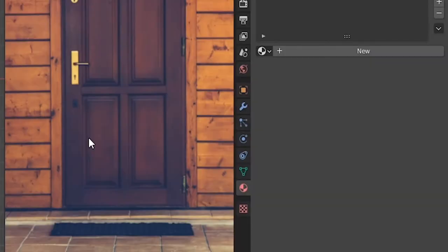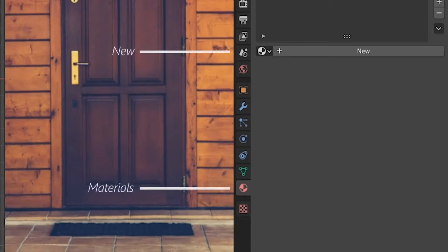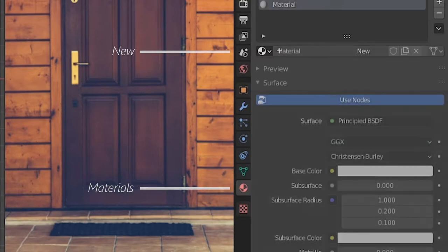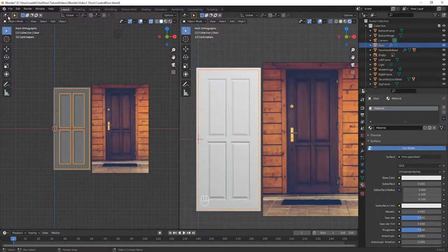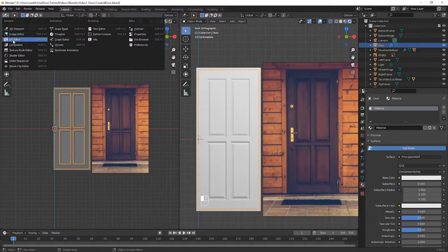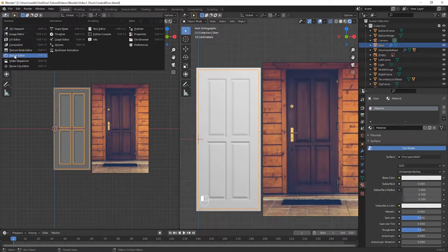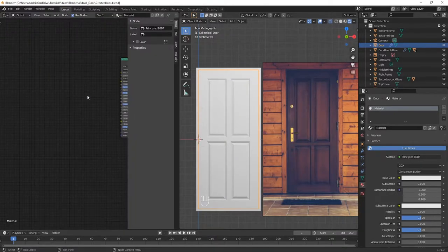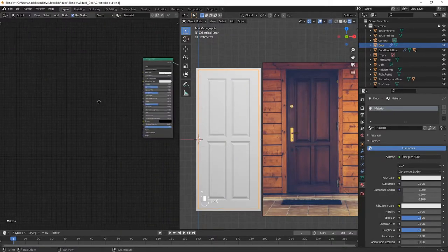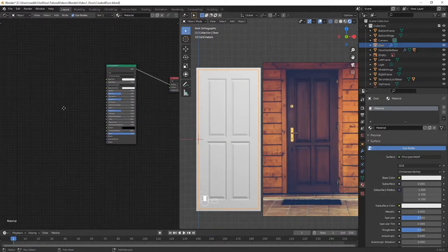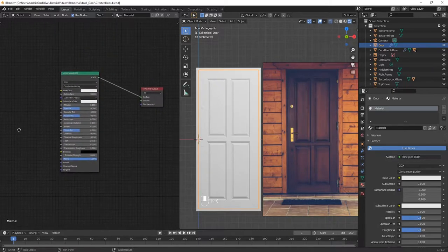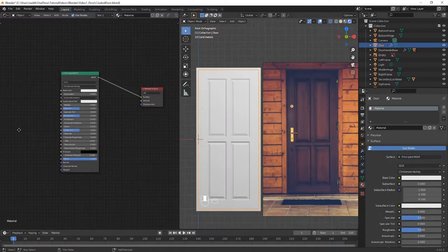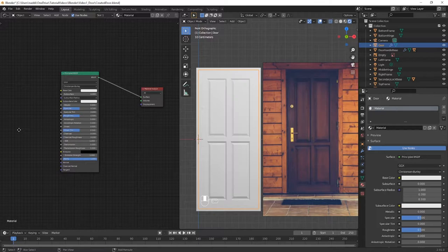With the door selected, make sure that you have a material assigned to the door by clicking on the materials tab in the properties window and clicking new. In the left-hand panel open up the shader editor by clicking on this button here. The shader editor allows you to use nodes which define functions behind the scenes which allow you to manipulate different properties of a material based on certain inputs.